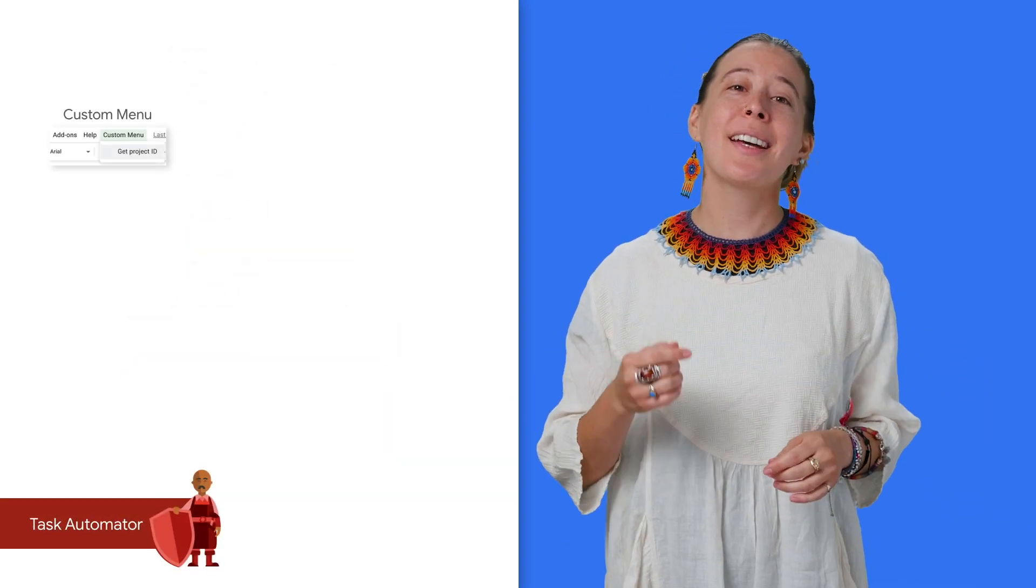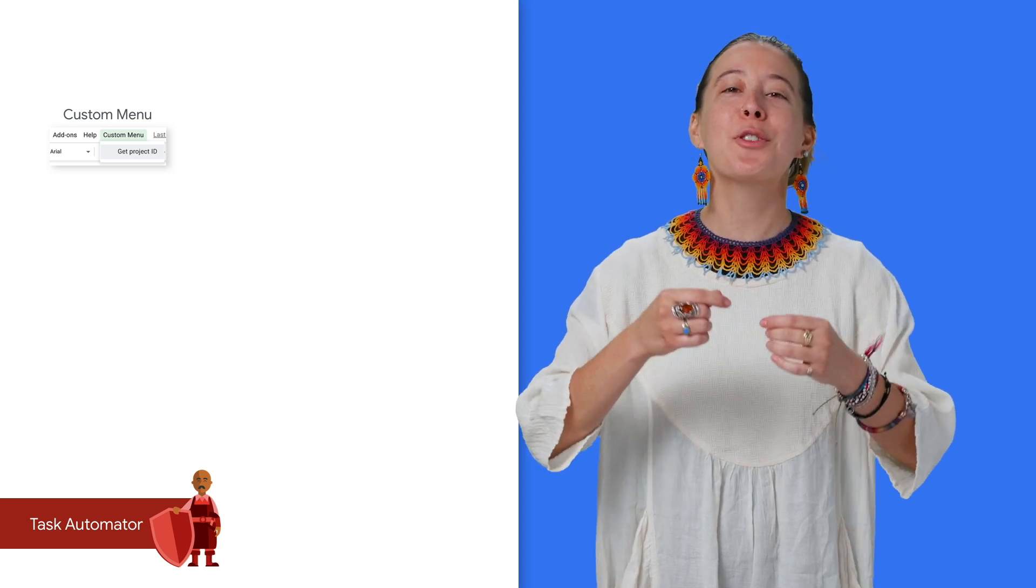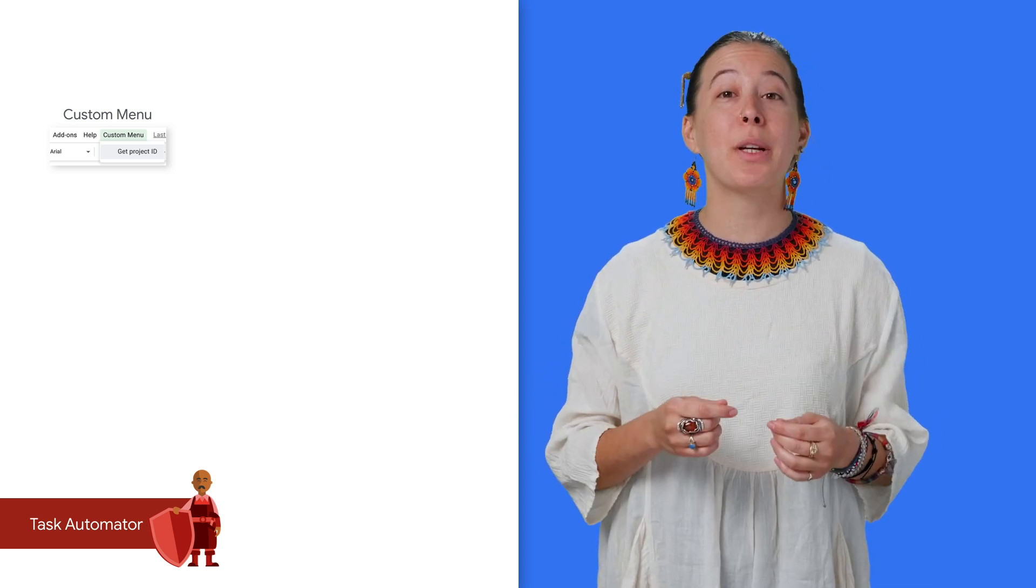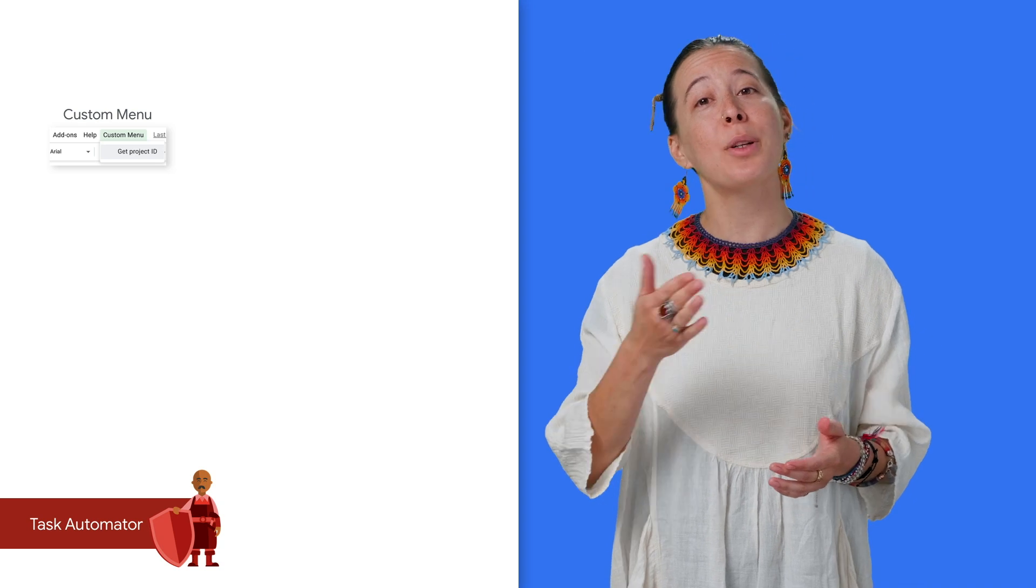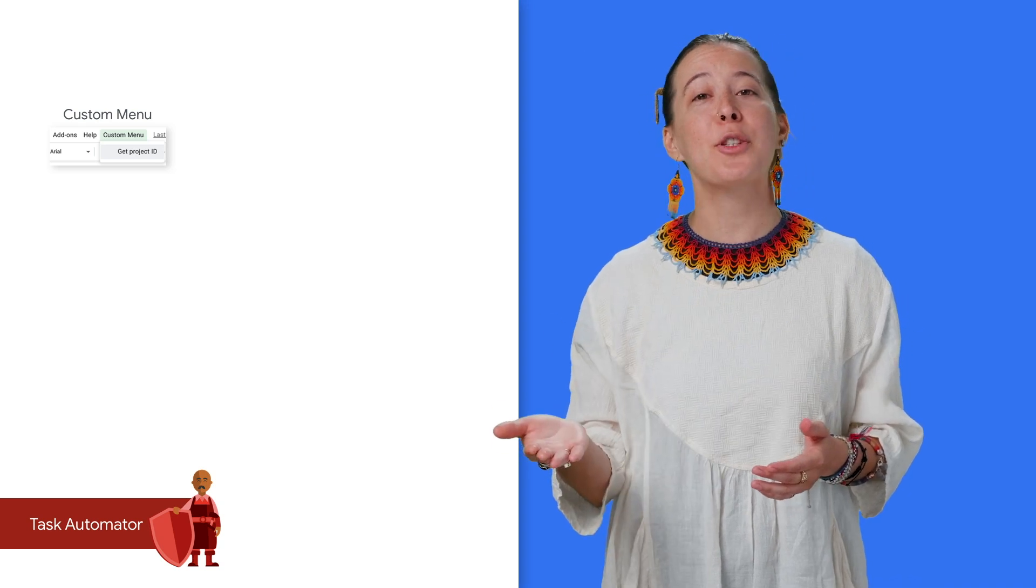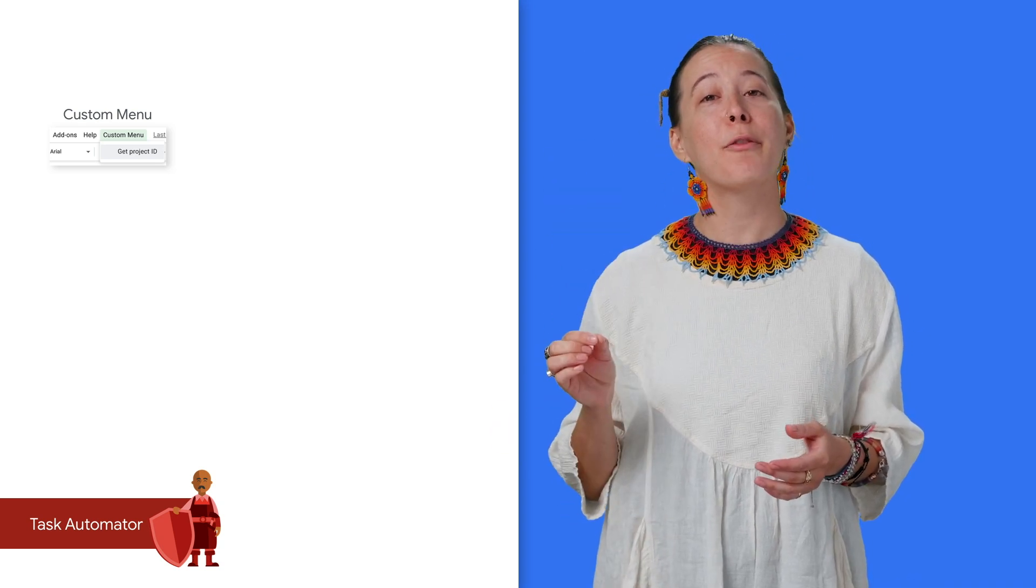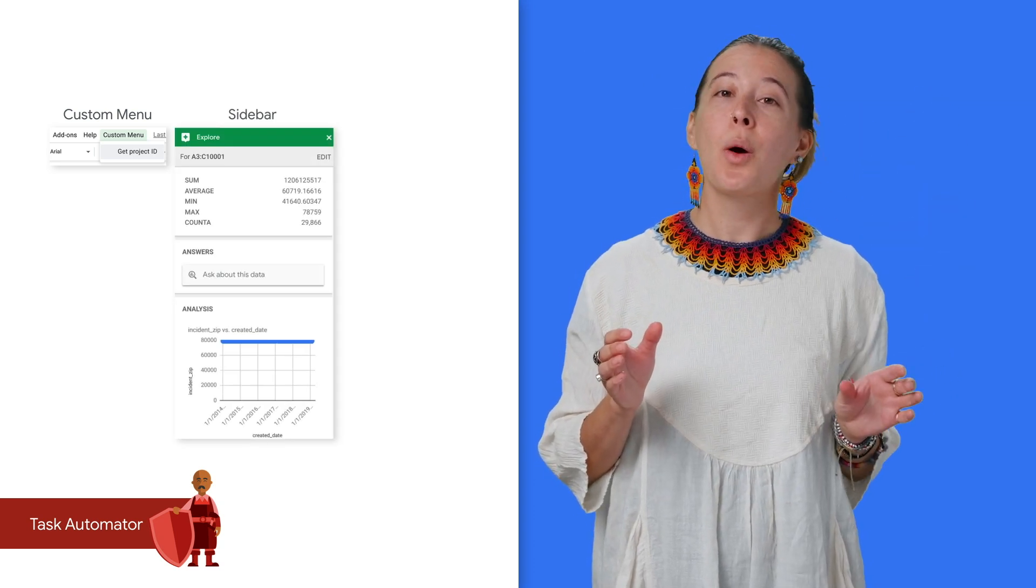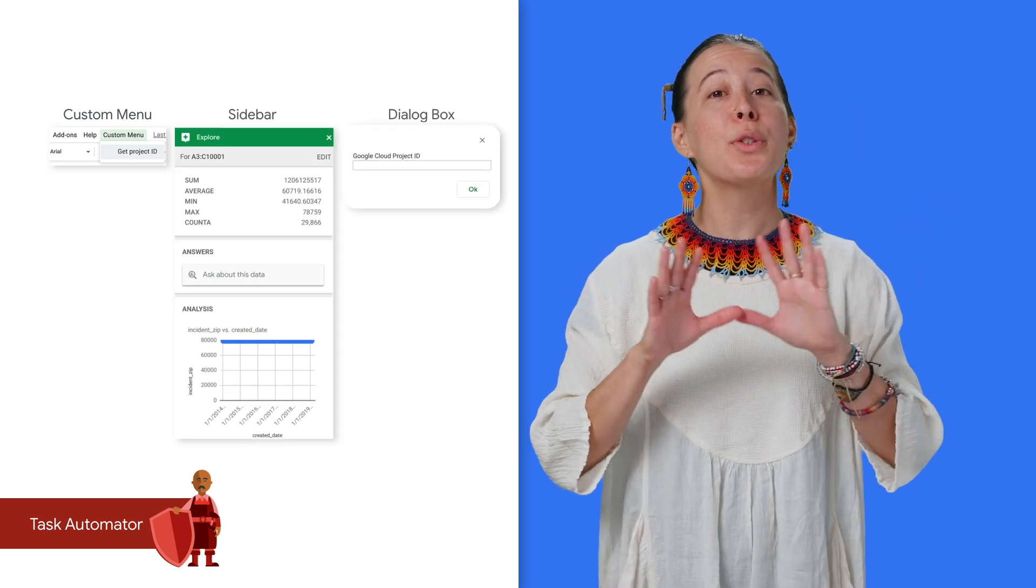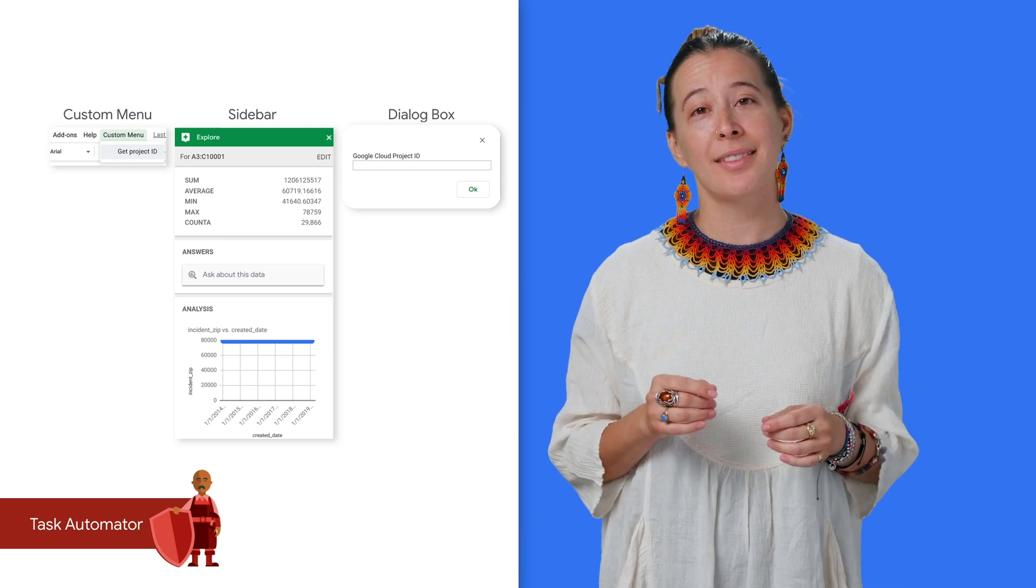Moving on to task automation. Creating custom UI components becomes especially impactful when sharing scripts with others, since anyone can copy your sheet and run its logic by choosing a dropdown option from a custom menu, or enter data via a custom sidebar, or warn users via a dialog box.